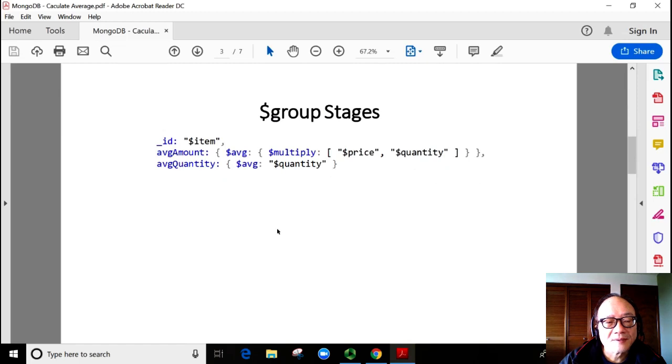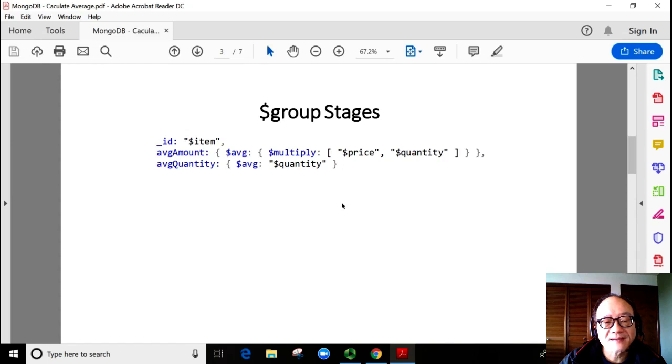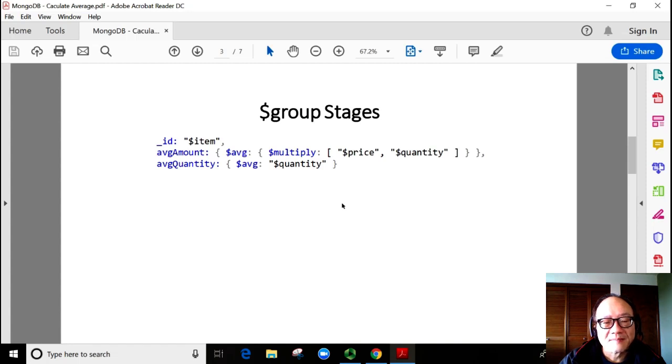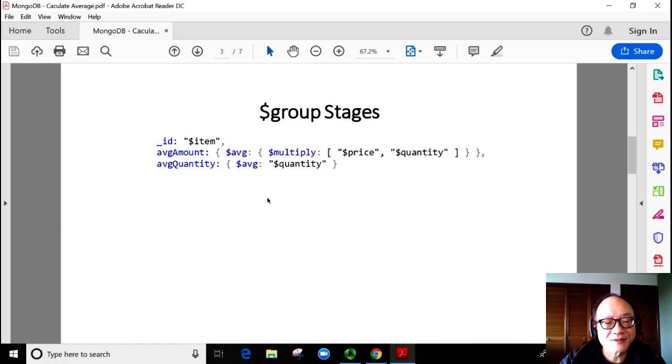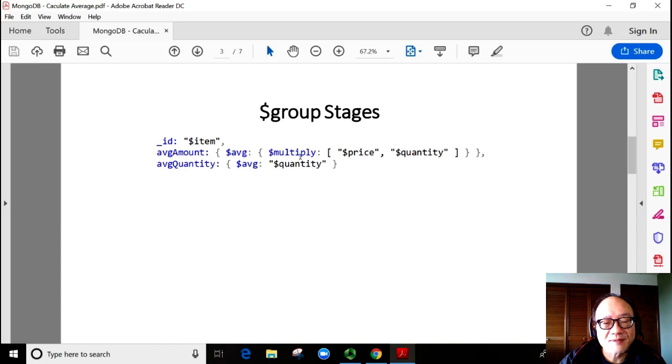We want to aggregate an item and calculate the average sale amount and the average sale quantity based on each item. Look at the code. We use the $avg function and the multiply function. This is the JSON format.